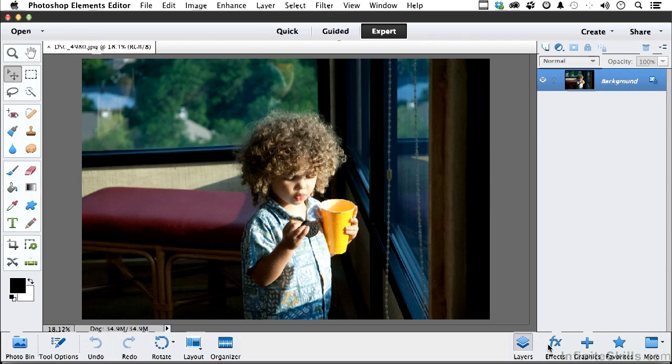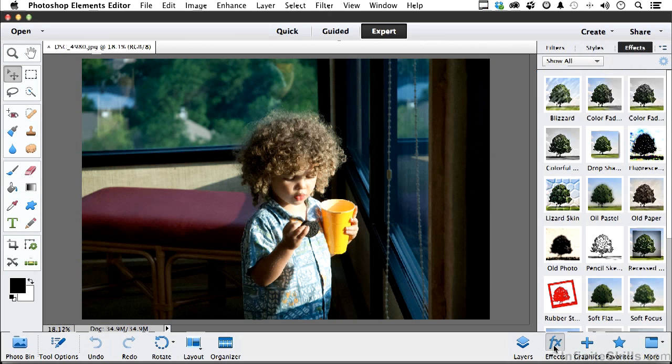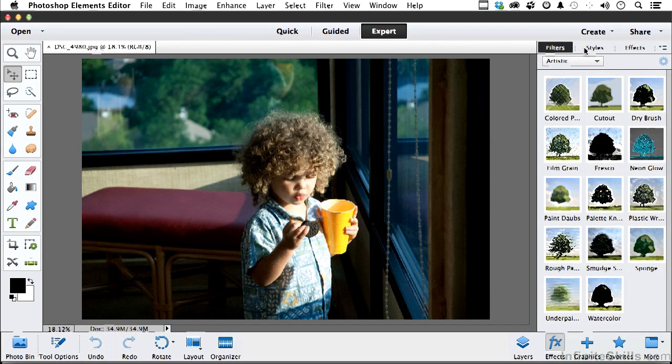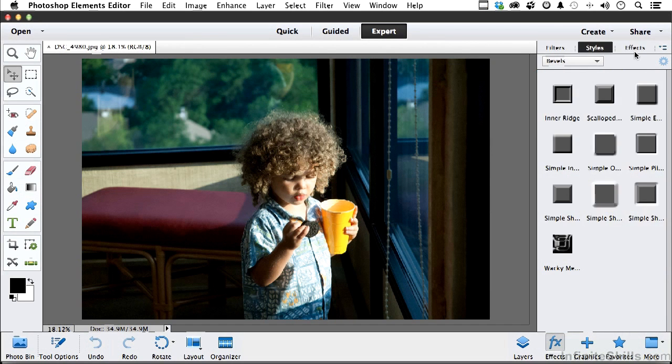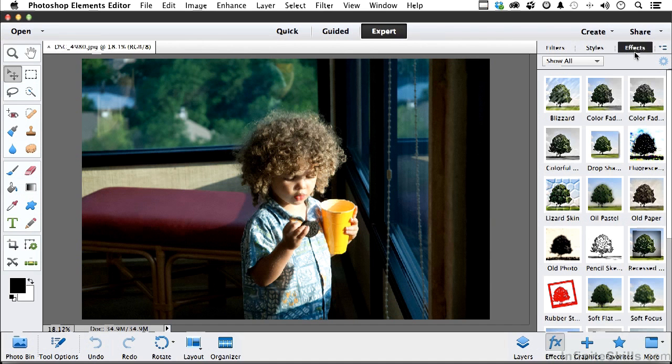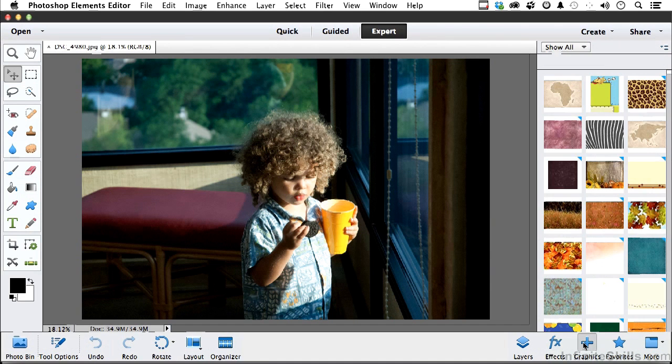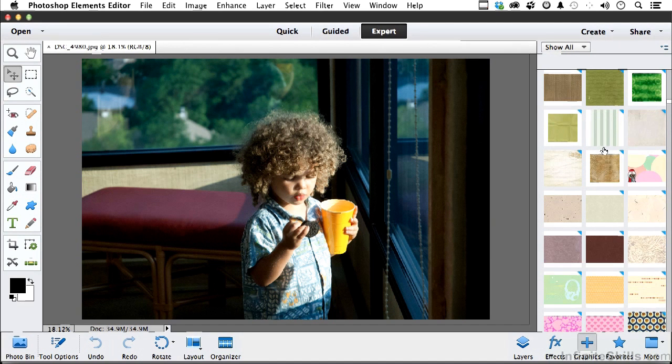Now we've looked at effects, and we could do some things here too, but you've got filters and styles and effects up here. I want to explore graphics down here. So go ahead and select graphics, and you have a ton of stuff here.